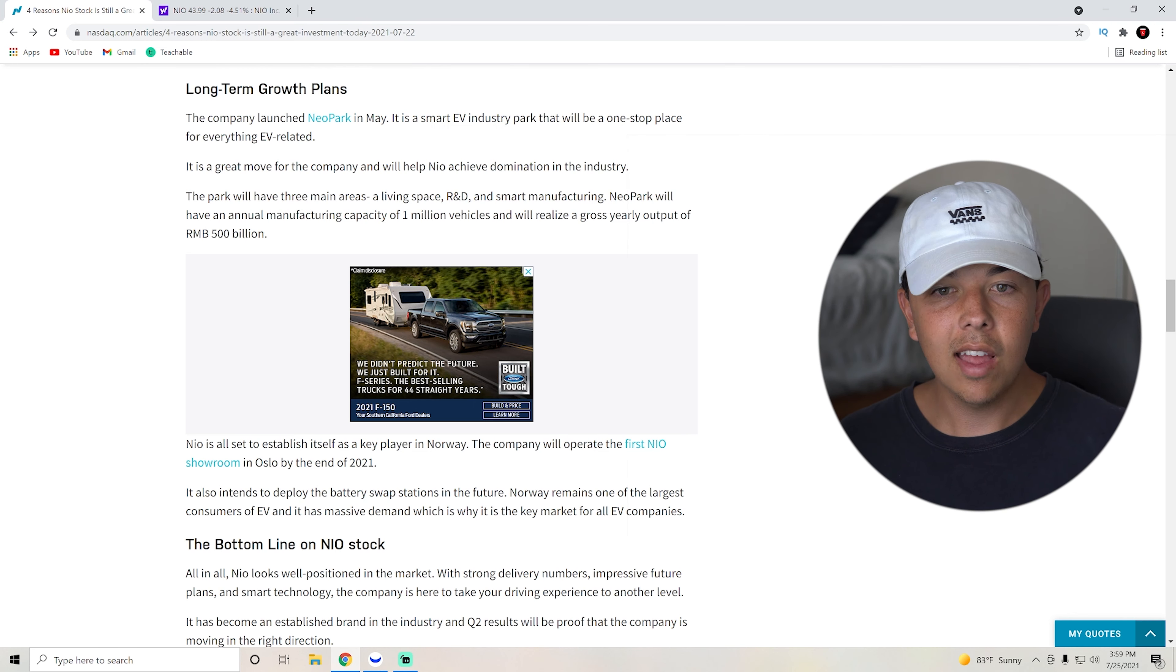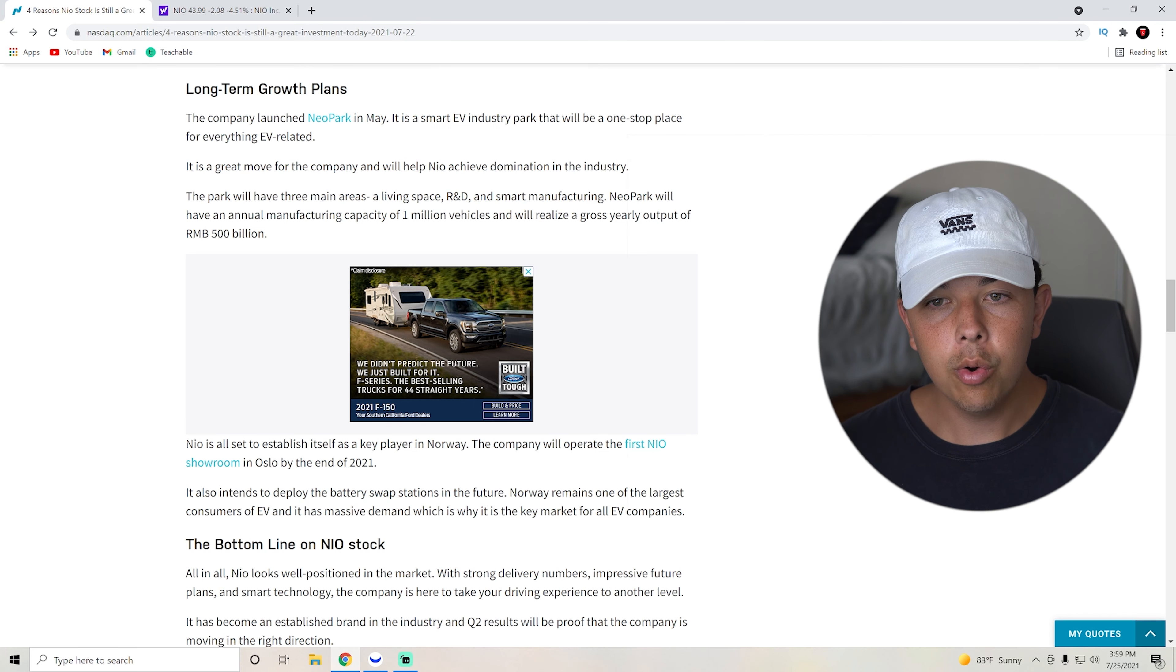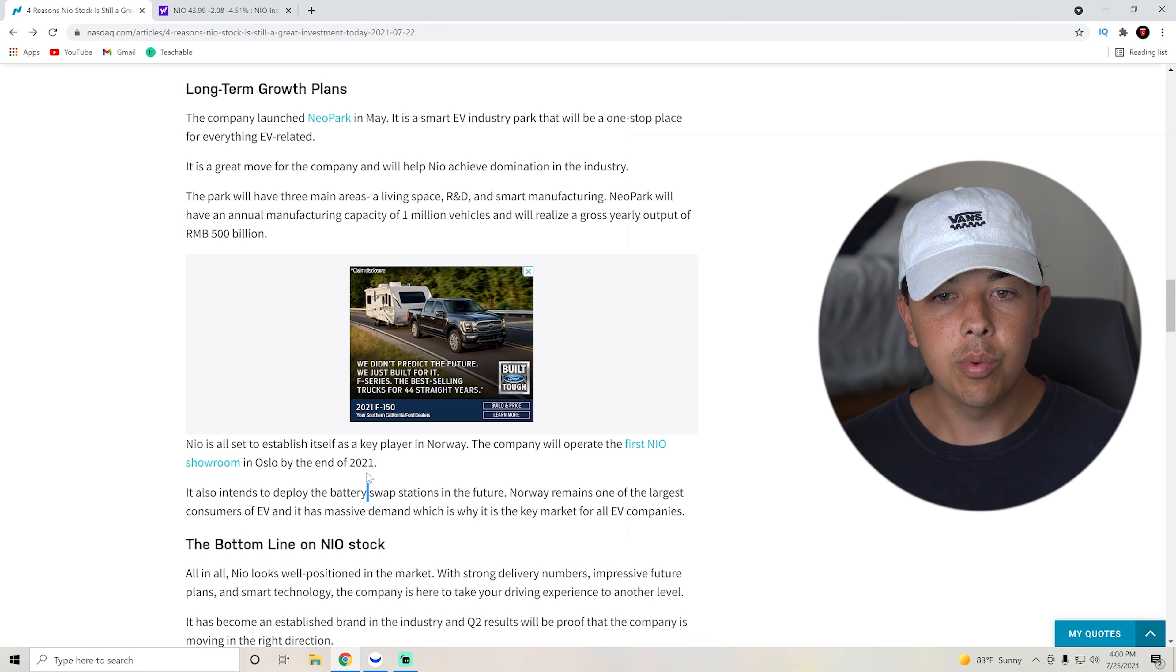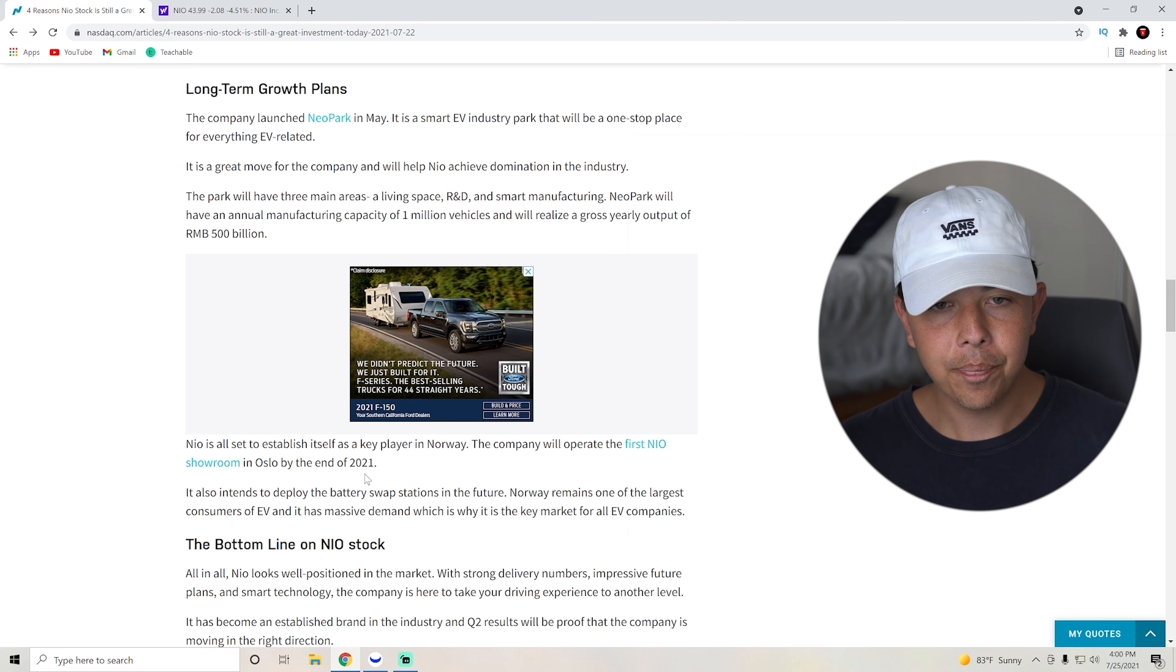NIO is set to establish itself as a key player in Norway. The company will operate the first NIO showroom at the end of 2021. So another catalyst there.